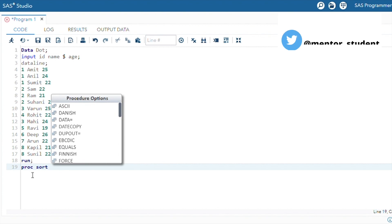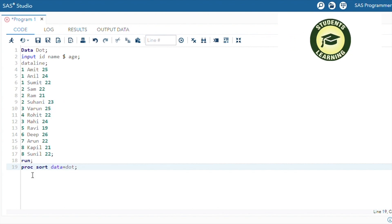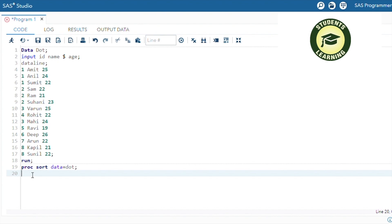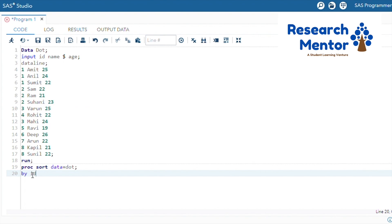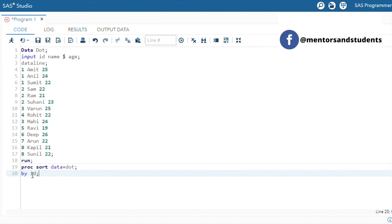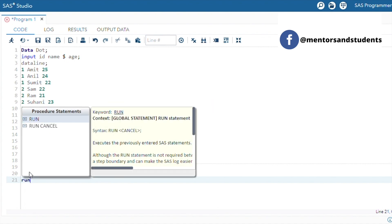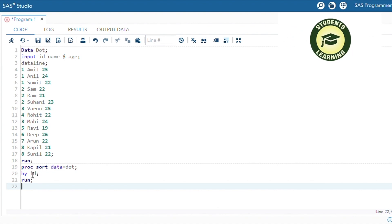Write 'proc sort data = dot', then sort by the column ID, because ID is the grouping variable. Note that there is some repetition in ID values, meaning ID is not completely unique. Then use the run statement.